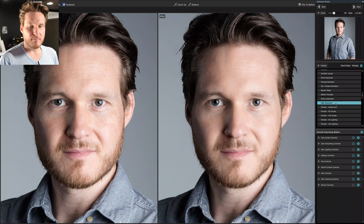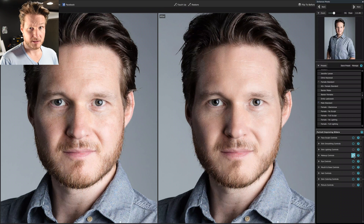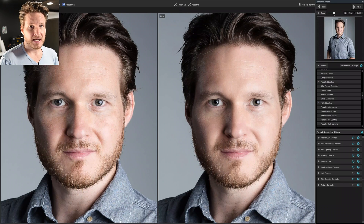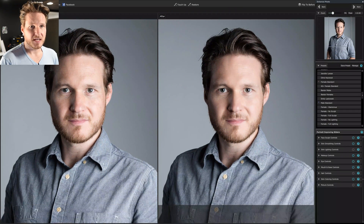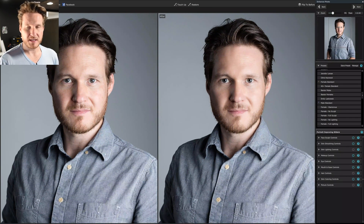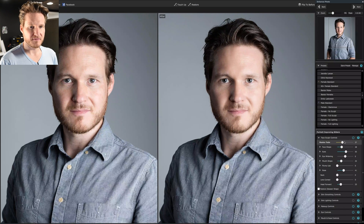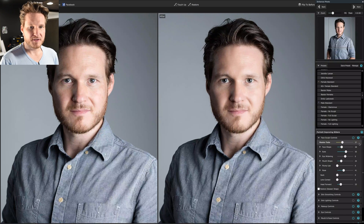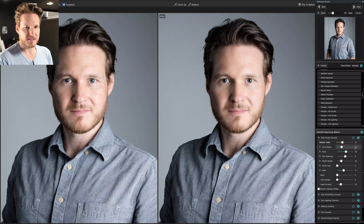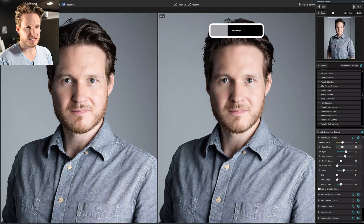In male standard mode, it has face sculpt controls on, skin, makeup, eye controls, mouth controls, and skin coloring controls. I zoom out a little to better judge the face shape in comparison to the full figure. For face sculpting, the face shape slider is at 37 — I'll leave it there. It does slim things up a little bit, so if you feel like you need that, you can use it.